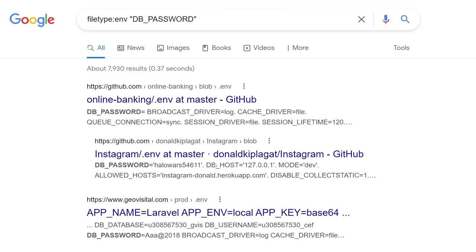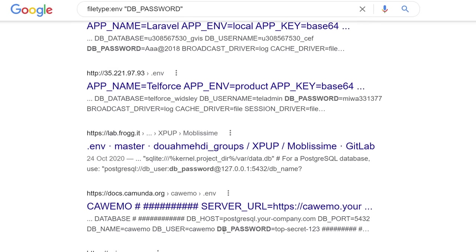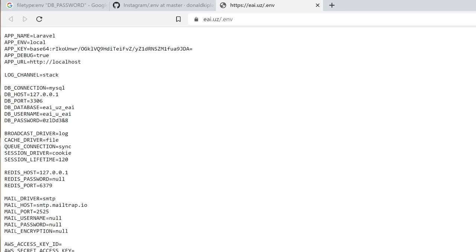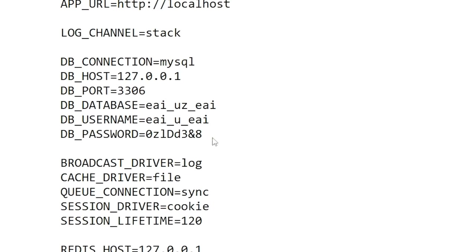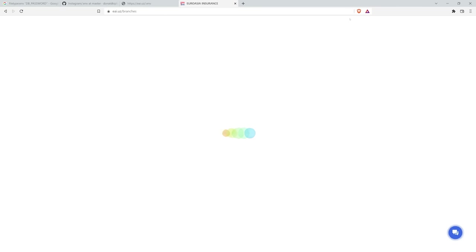Now, in files with the ENV extension, some web developers actually store variables for their programs. And the most important pair of variables is the username and password for accessing the database. I now know how to connect to the database of some Uzbek site.